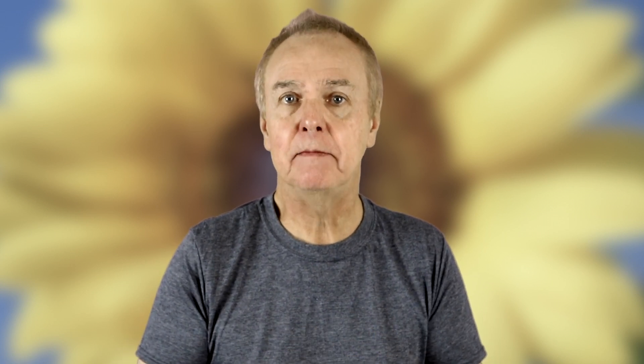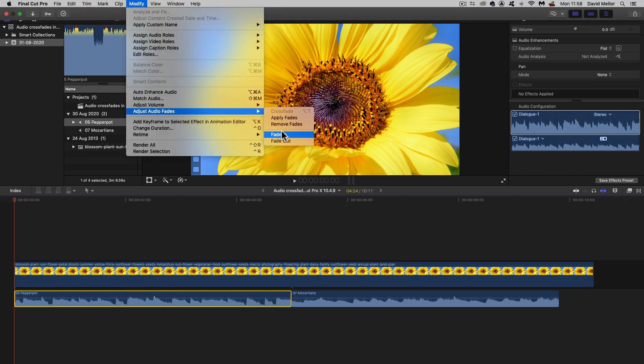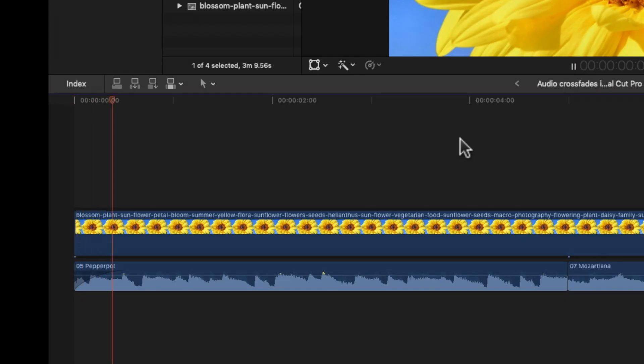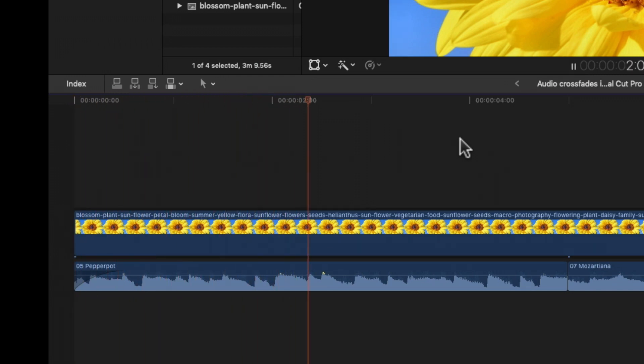Let's start with the start. I'll use Final Cut Pro X's new audio features to add a fade in. So far so good.